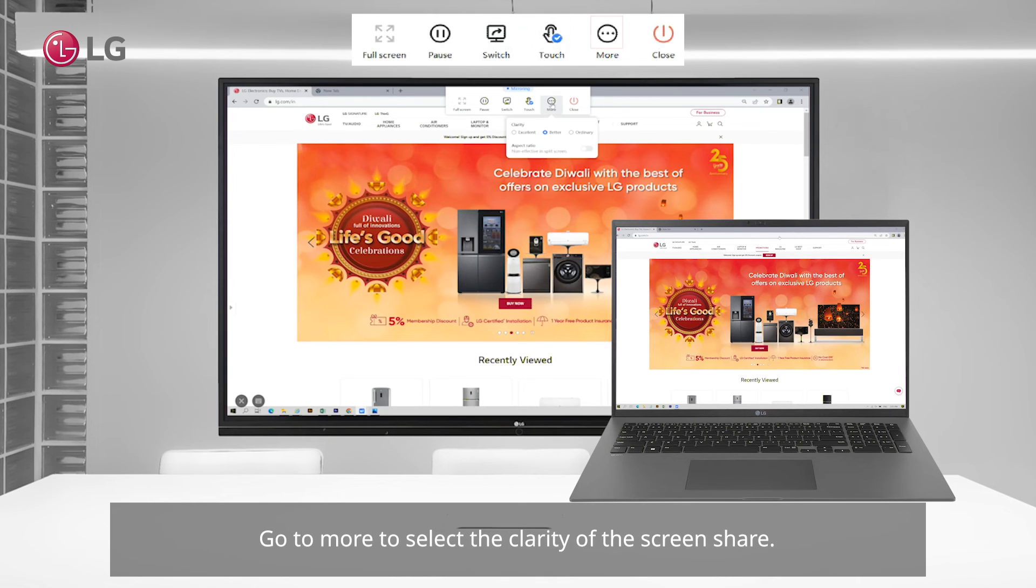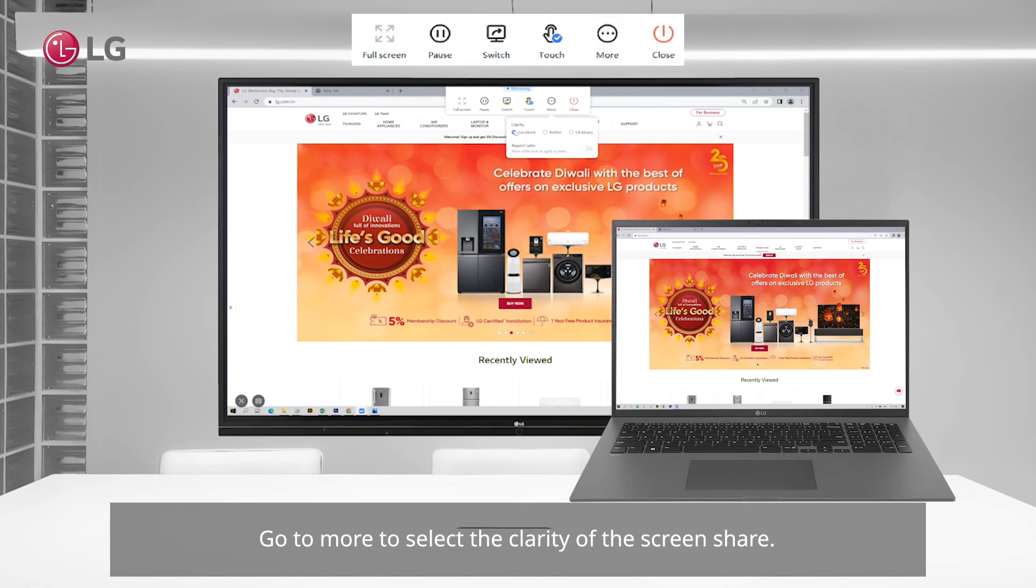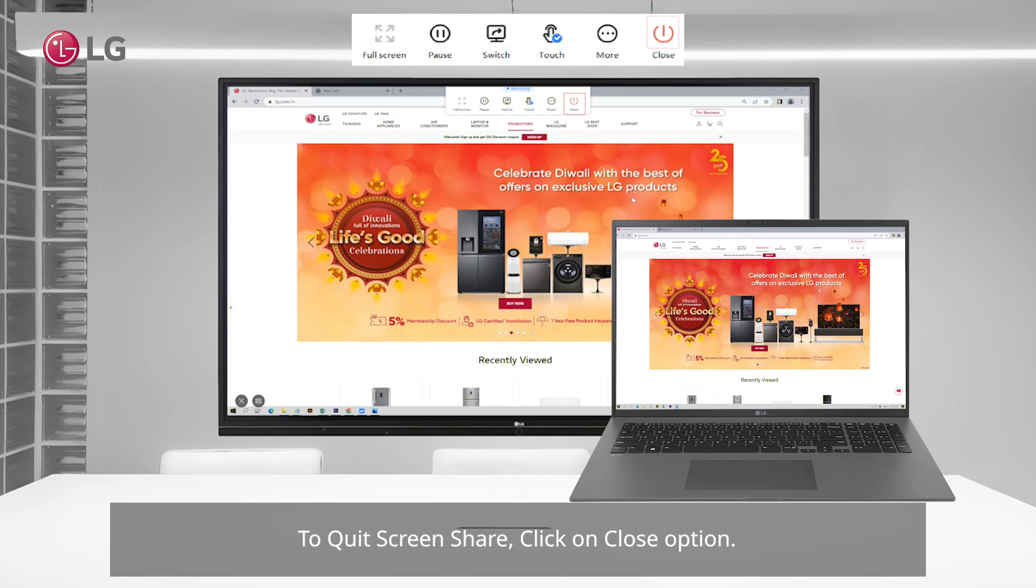Go to more to select the clarity of the screen share. To quit screen share, click on close option.